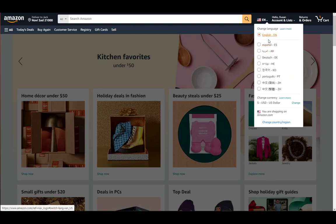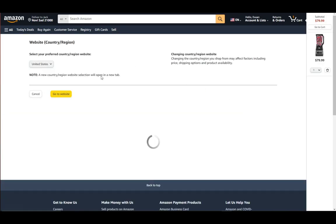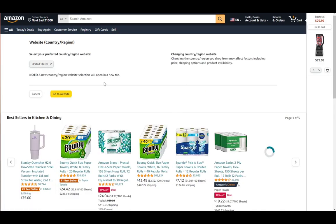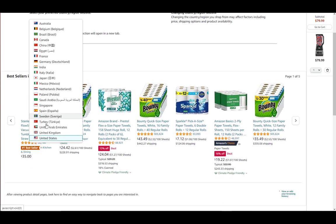Here you can choose and change your language out of any of the offered languages. However, what you want to do to change your country or region is just go to the 'Change Country/Region' button down below. Just click it and you will need to select your preferred country or region.